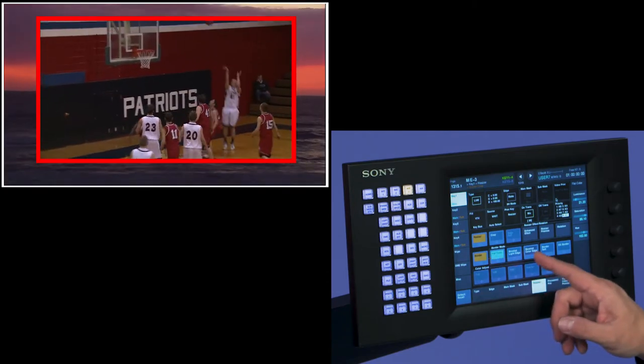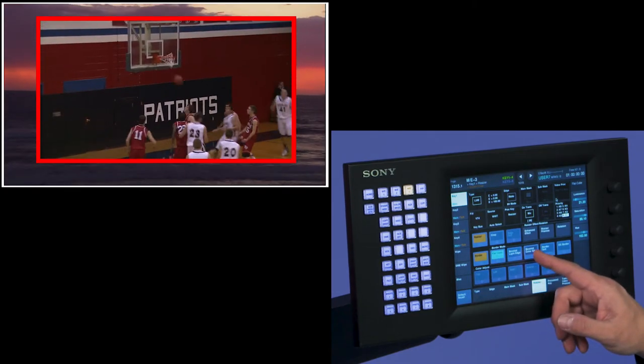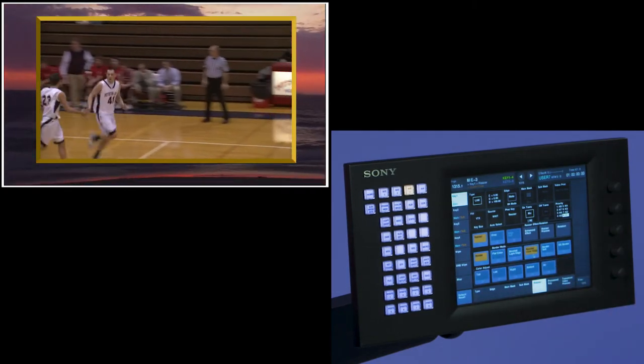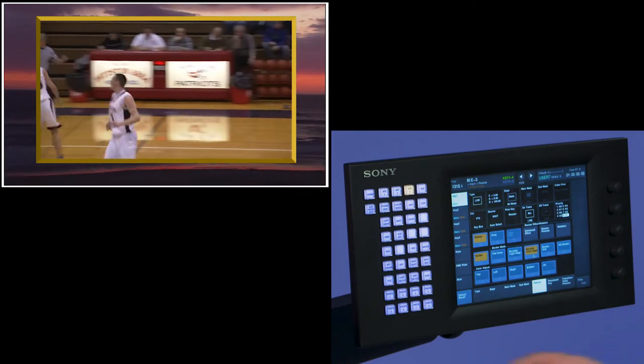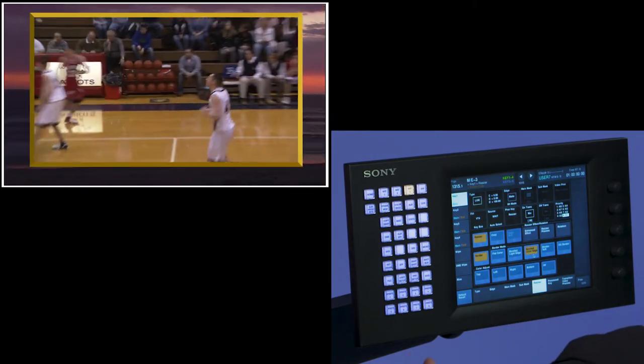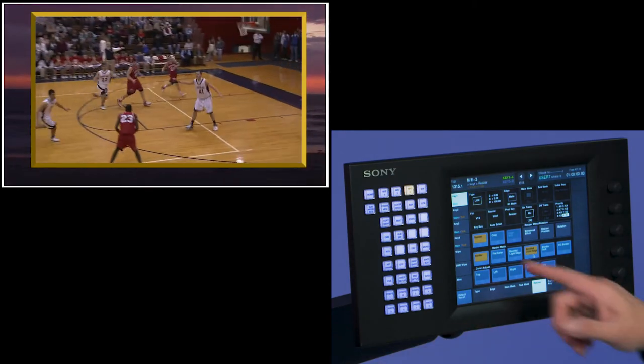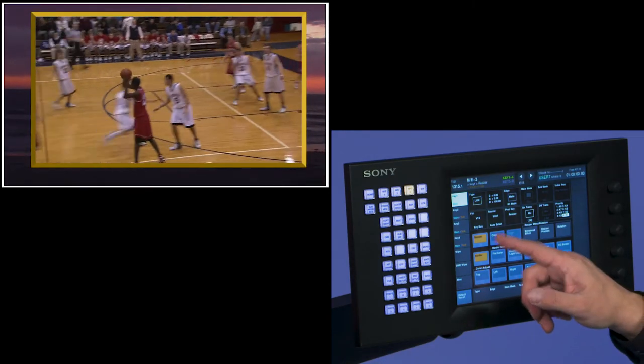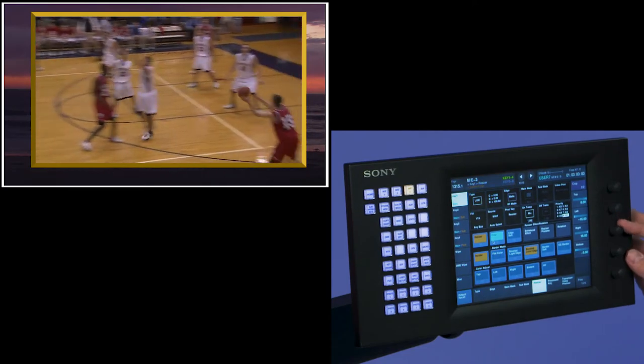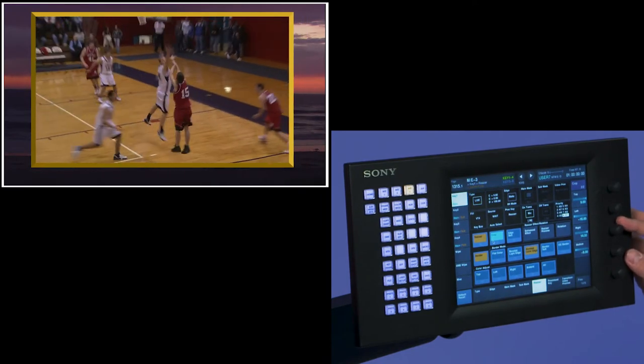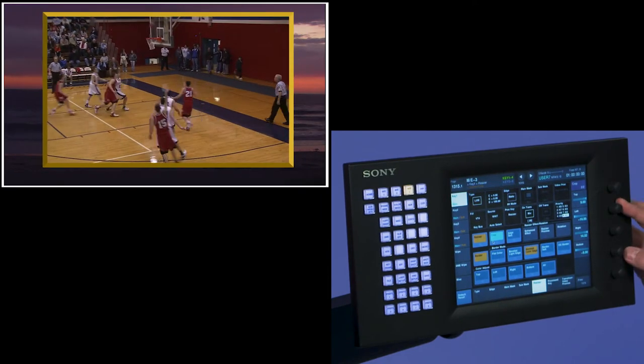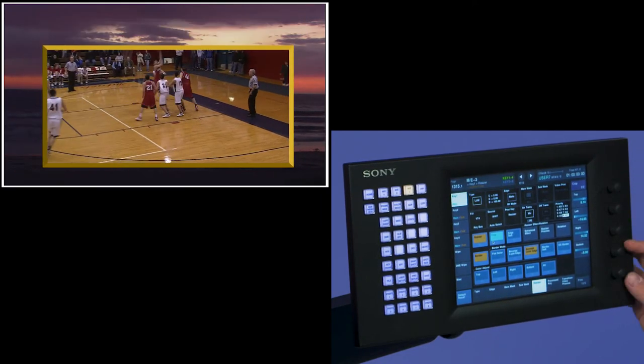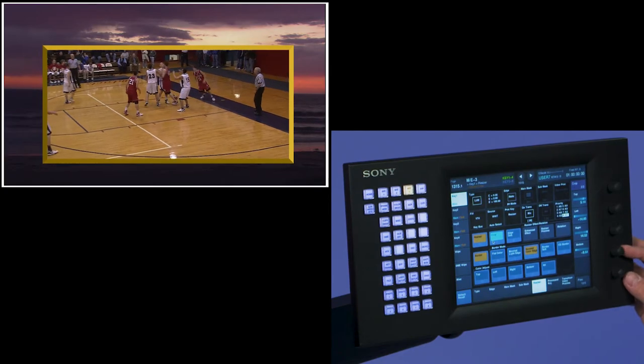Another feature set of the resizers is beveled edge color. I can do a beveled edge border and size that up just a little bit. I can also crop my picture. So I turn on crop, and I can right crop and left crop, top and bottom.